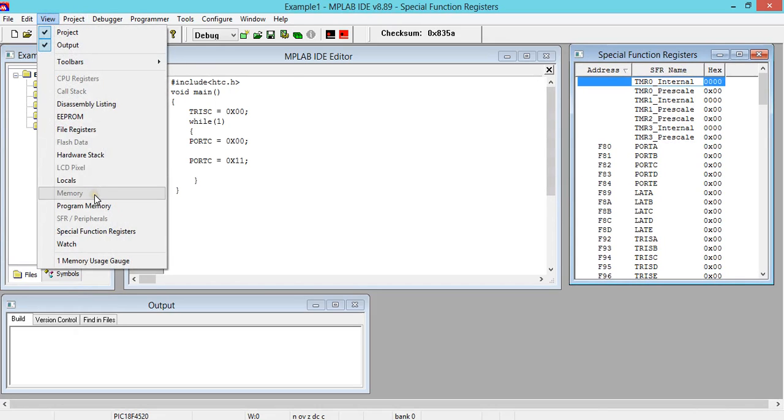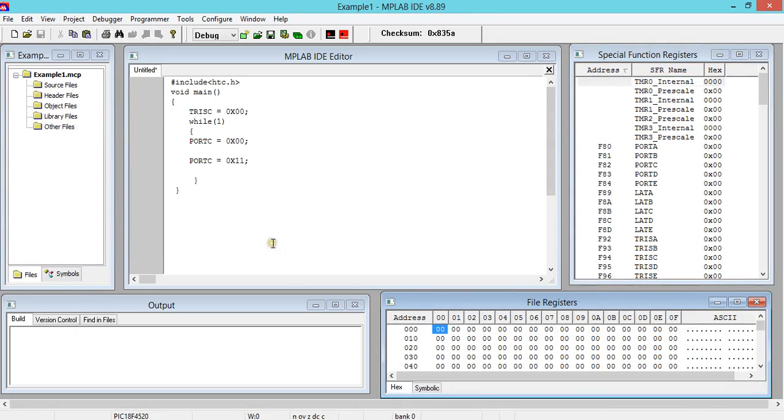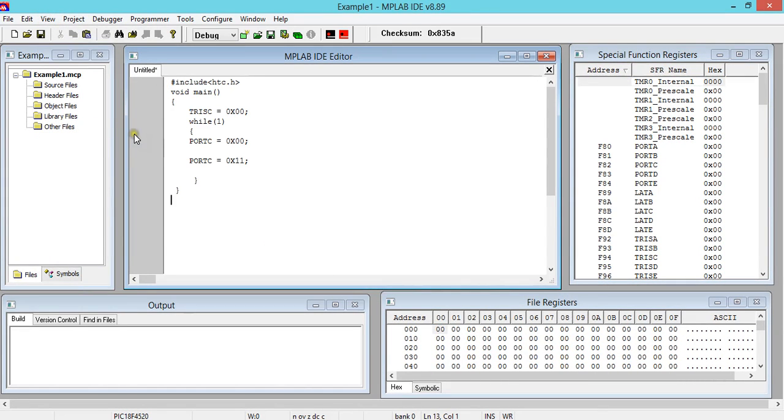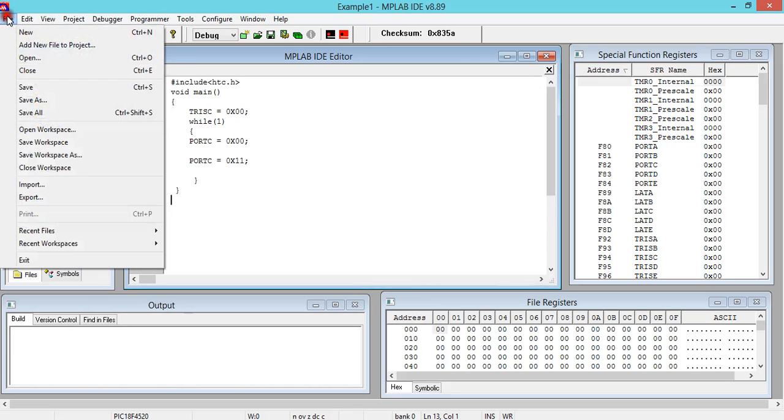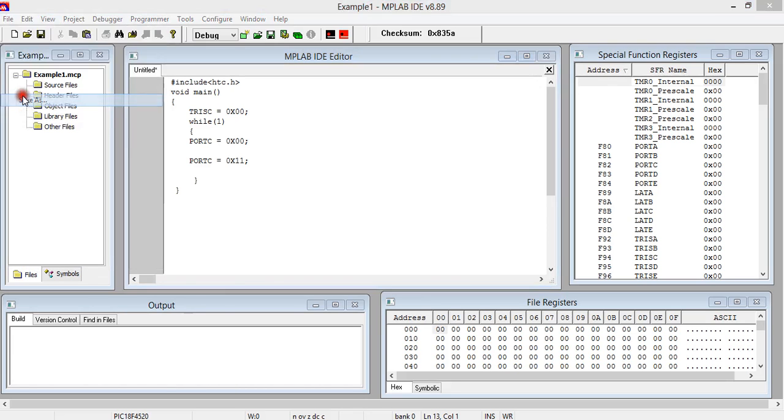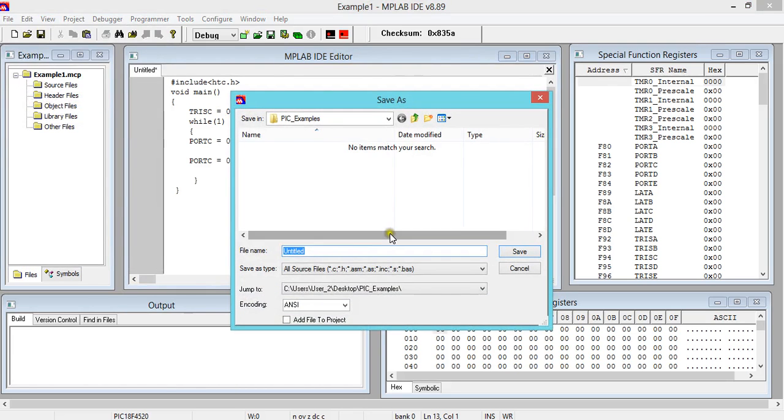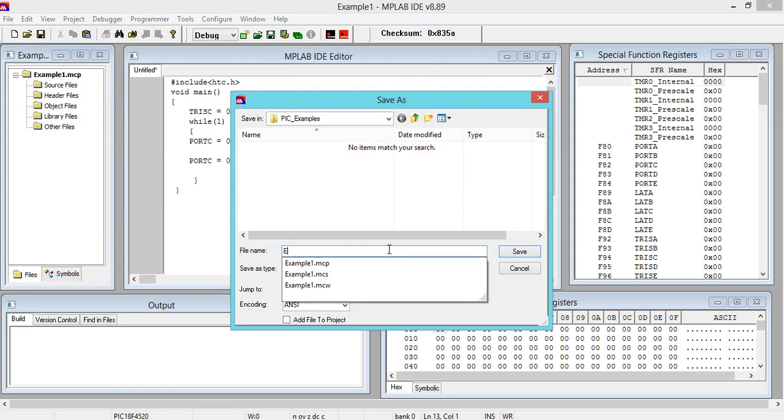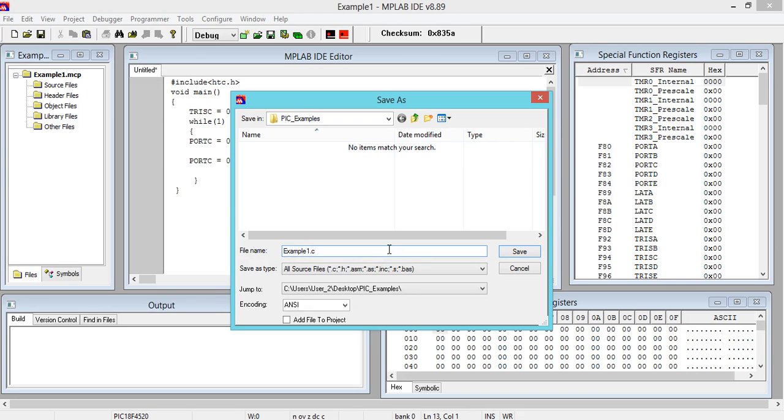I'll do is I'll select File Registers that you can see on the right side bottom right. Now before that I'll save this one. Save As, give some name as example_one.c because it's an embedded C file. Then save. Yes, it got saved.